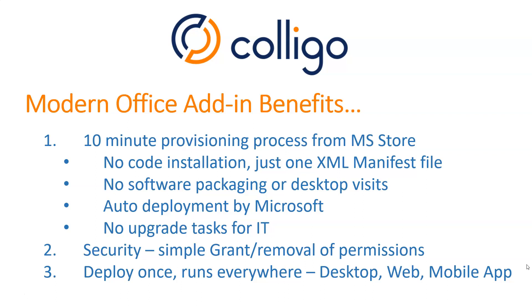The security is very simple. It's a simple grant and removal process for permissions. And that single deployment will cause the add-in to run everywhere that you run Outlook. On the desktop, Windows or Mac. On the web using Outlook Online. Or on your mobile device that's using Outlook for iPhone or Outlook for Android.